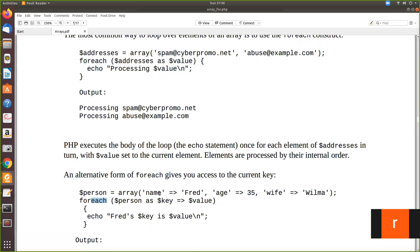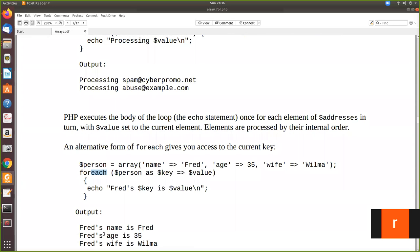The first, it takes this name under this dollar key and this Fred under this dollar value. Now you print Fred's name is Fred. That's what here it will print.